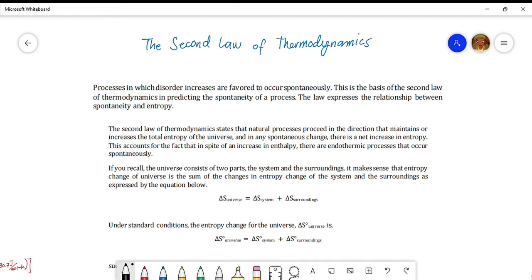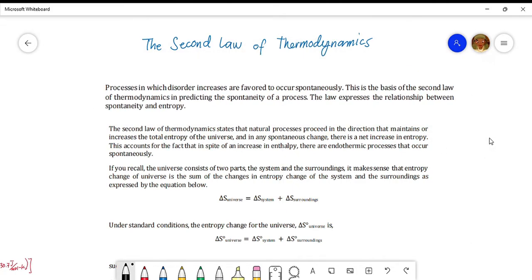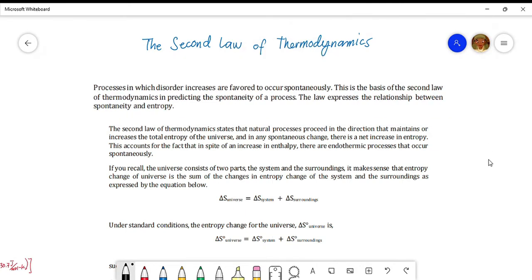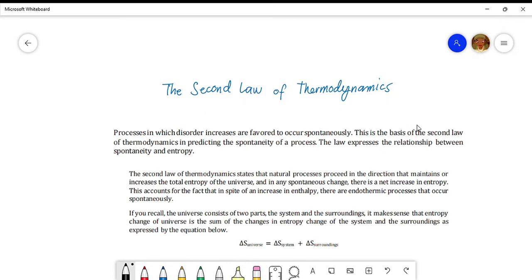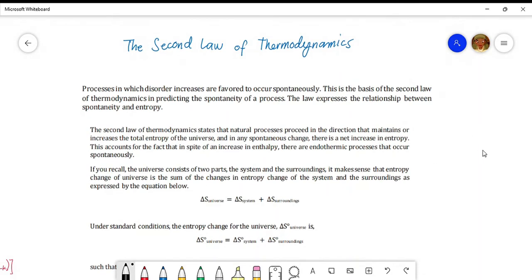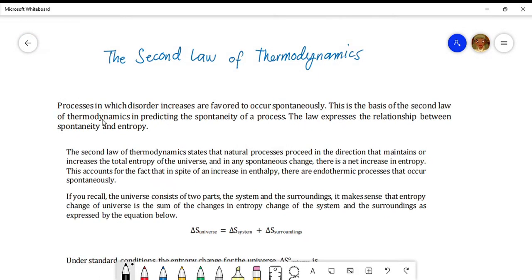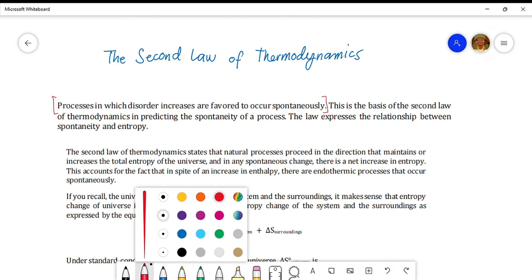Hi everyone, today's lesson is all about the second law of thermodynamics and how we use it to predict if a process is spontaneous or not. Before you start this video, make sure that you have watched the previous videos about enthalpy and entropy, especially the entropy video, since it explains how entropy and spontaneity work hand in hand. Processes in which disorder increases are favored to occur spontaneously.